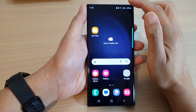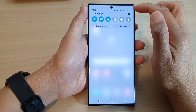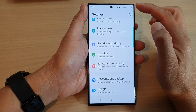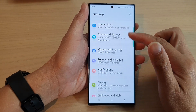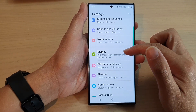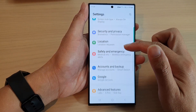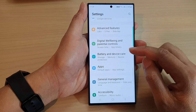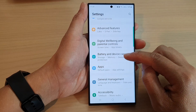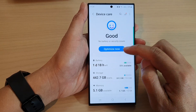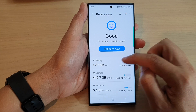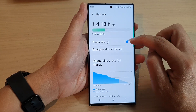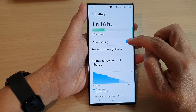For solution number four, swipe down at the top and tap on the settings icon in the quick settings panel. Swipe up to scroll down and tap on Battery and Device Care, then tap on Battery, then tap on Power Saving. Make sure it is switched off.